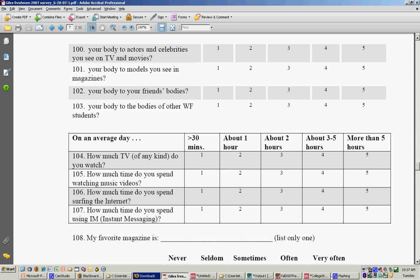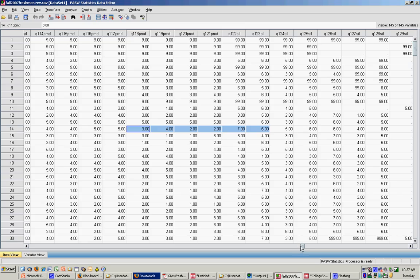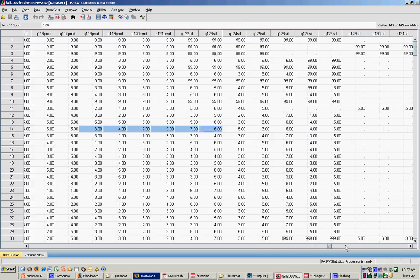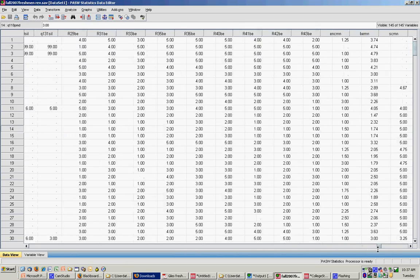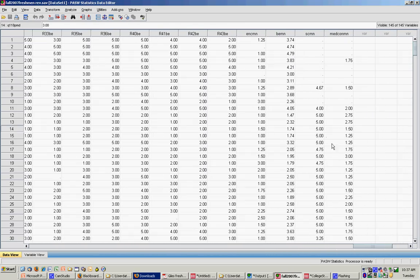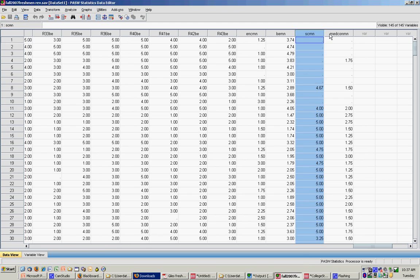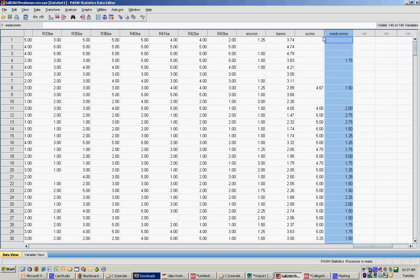So I come back to my data set and I'll show you, if you look at the end of my data set, I've already created the means for these things. Here's my body esteem measure mean, here's my social comparison mean, here's my media consumption mean. So I have all three means listed.